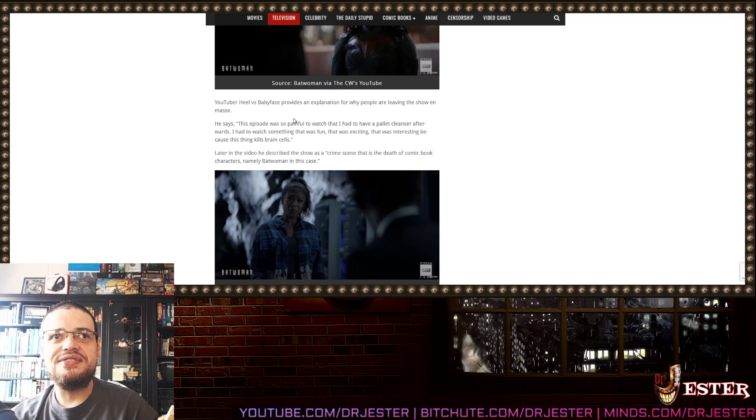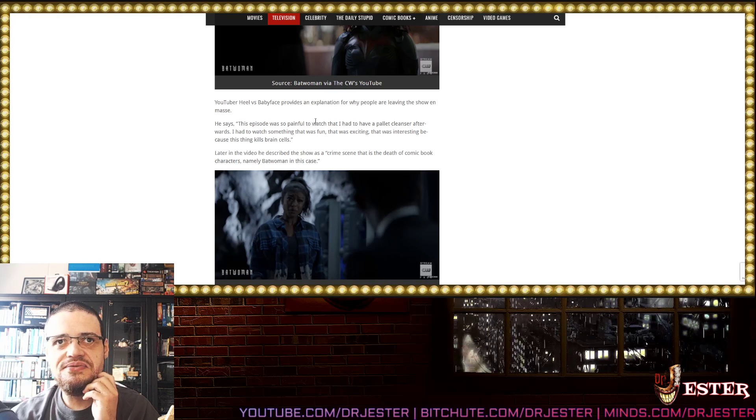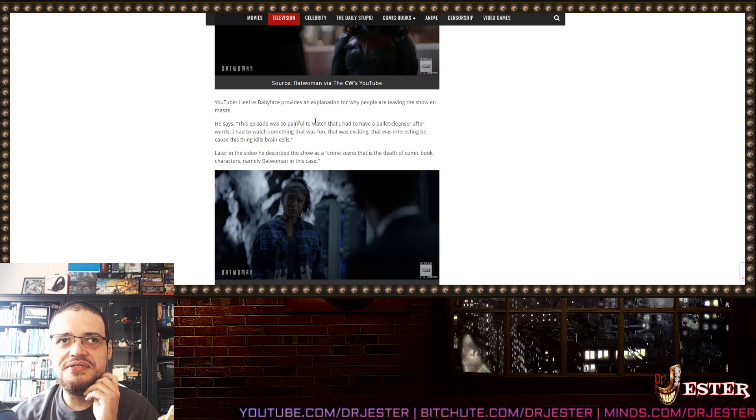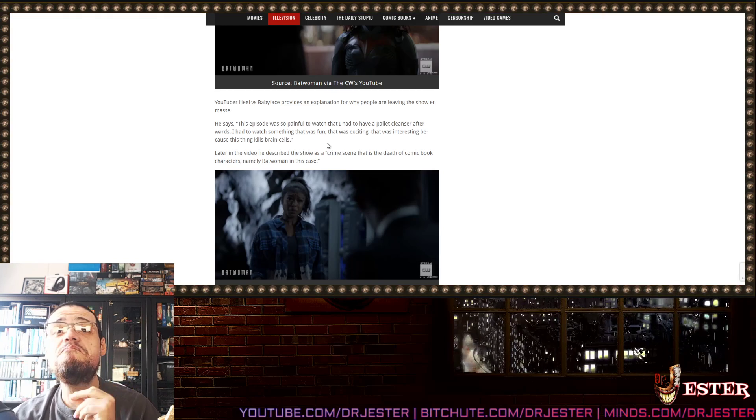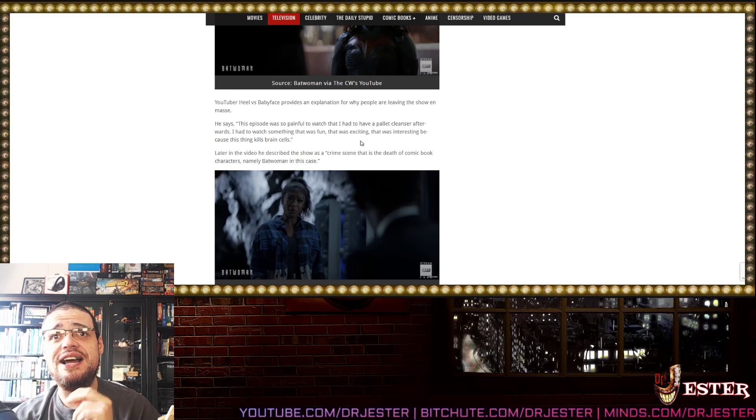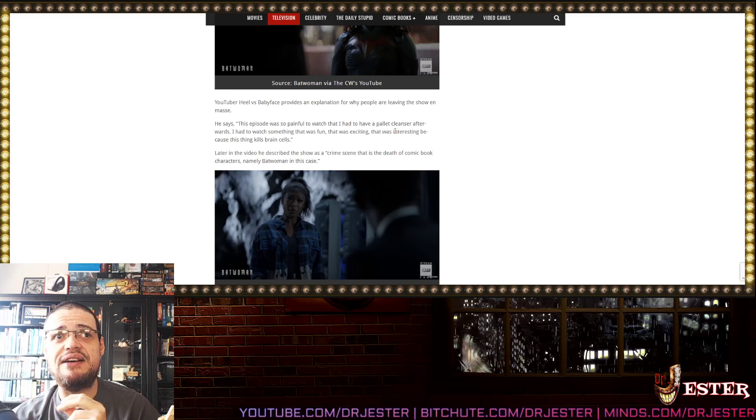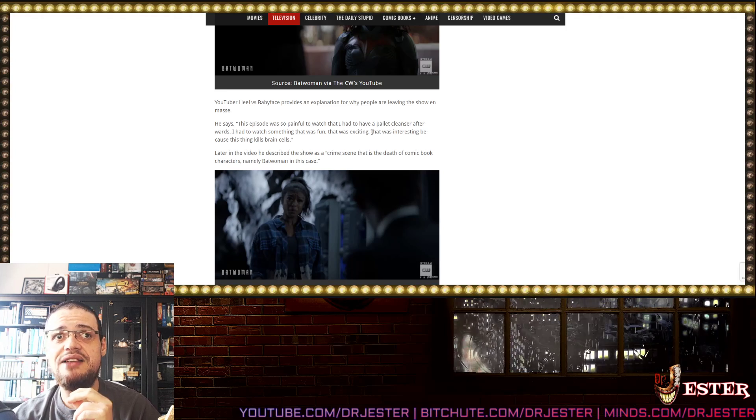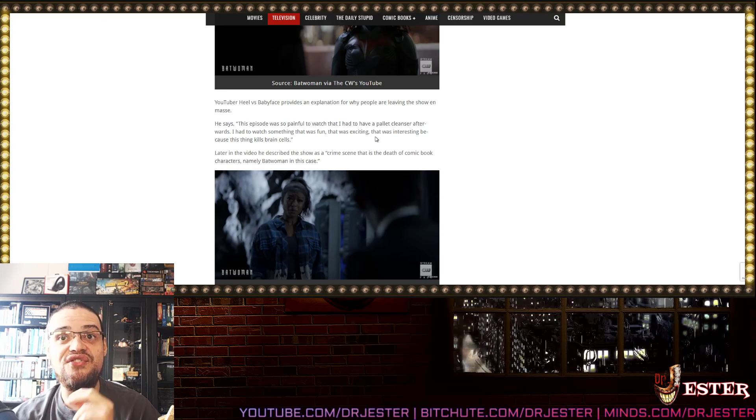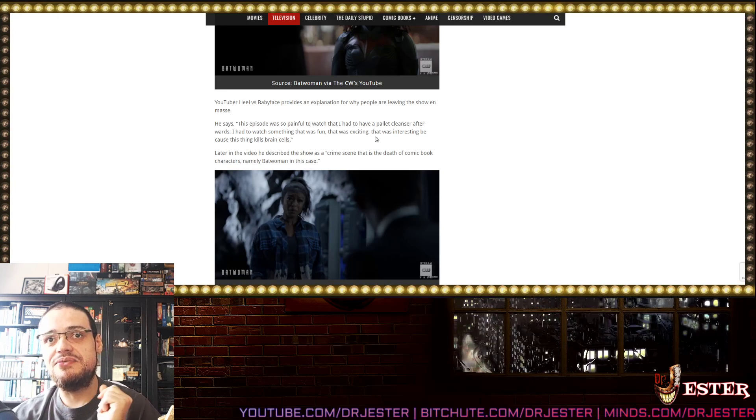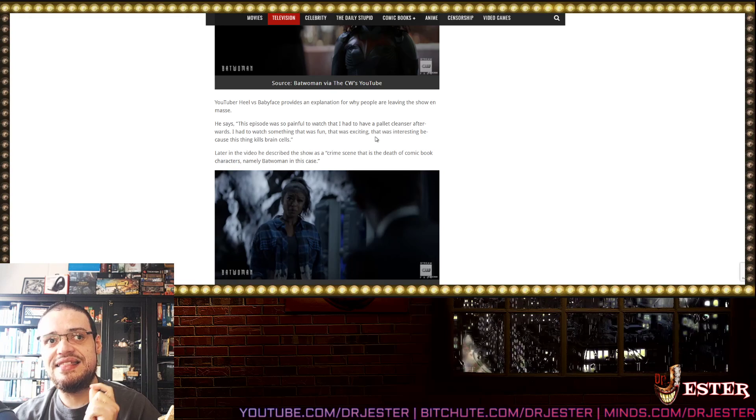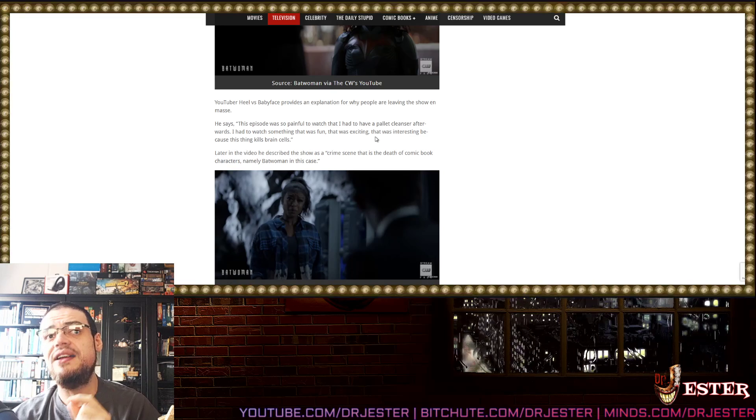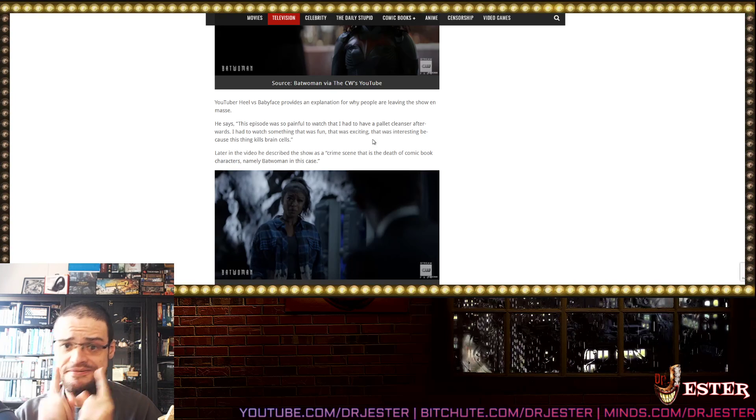The show premiered 659 viewers! It dropped almost 10% from the 12th episode which I reviewed of 426! Ending mention here! YouTuber Heels vs Babyface provides an explanation for why people are leaving the show en masse! This episode was so painful to watch that I had to have a palate cleanser afterwards! I had to watch something that was fun! That was exciting! That was interesting! Because this thing kills brain cells!